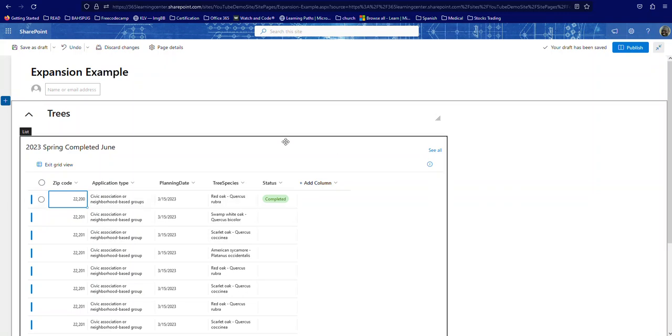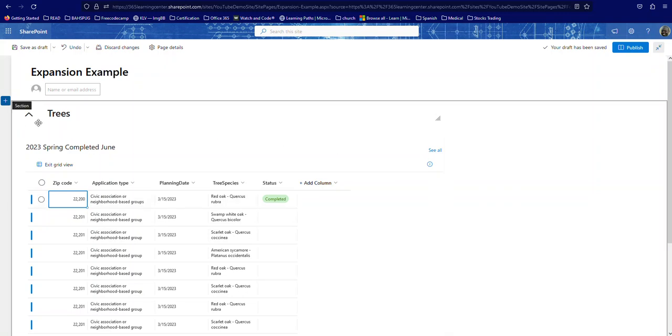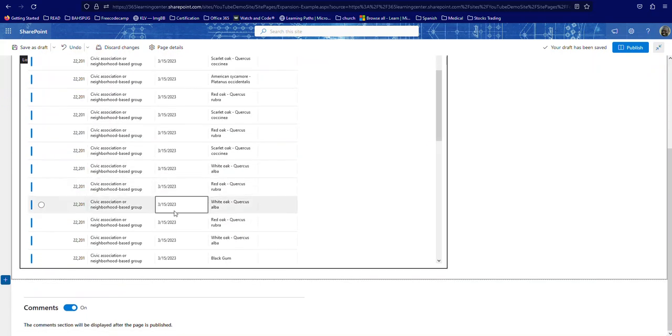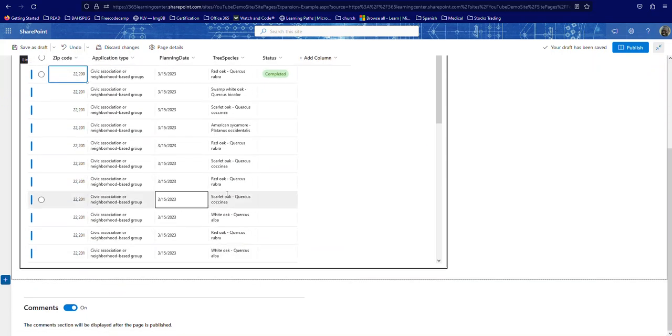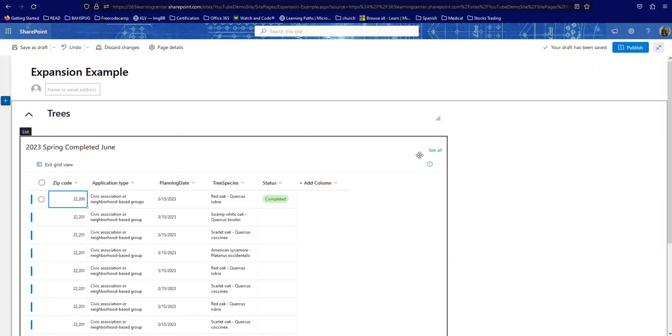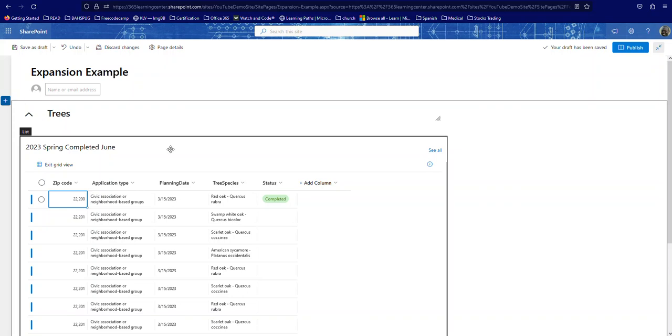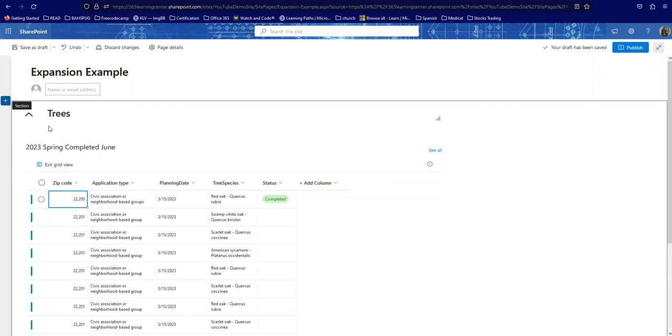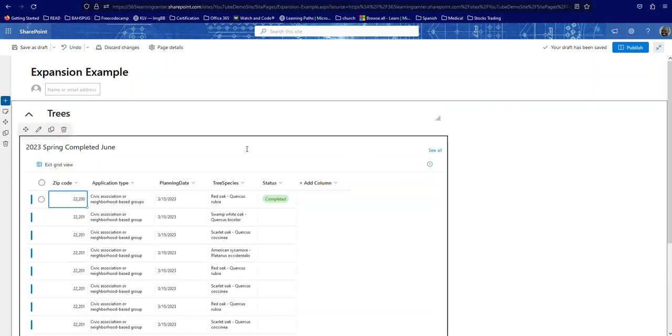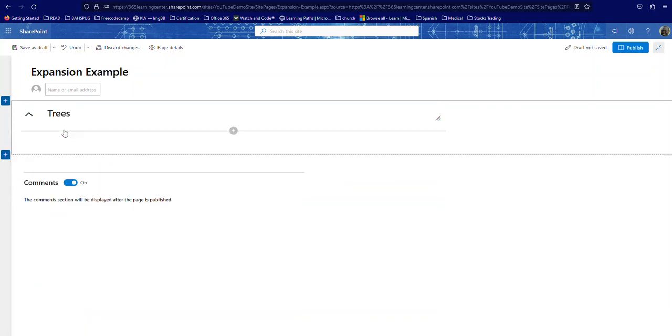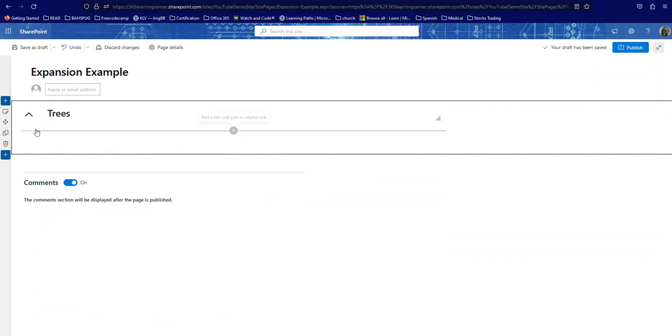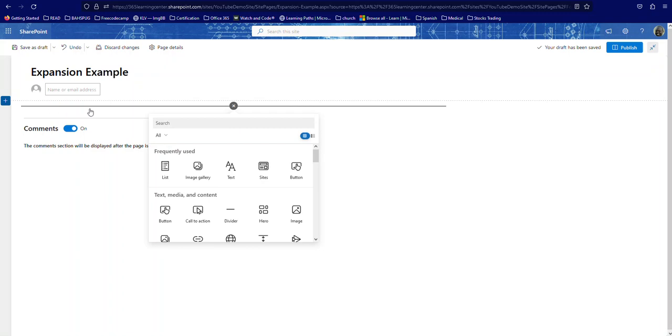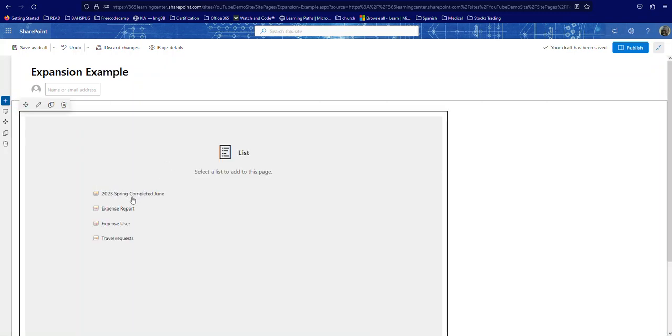So I had to come up with another option, and I was just playing around with different web parts and different sections, and I found the ability or the functionality to be able to expand and collapse a section. So for example, the way we can do that is... let me actually delete this and start over. Okay, so I'm going to add a list to my page here. Let's add this.